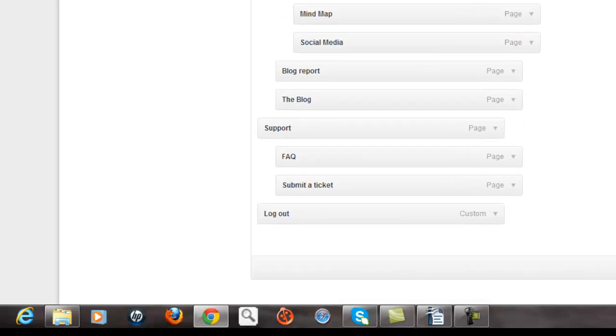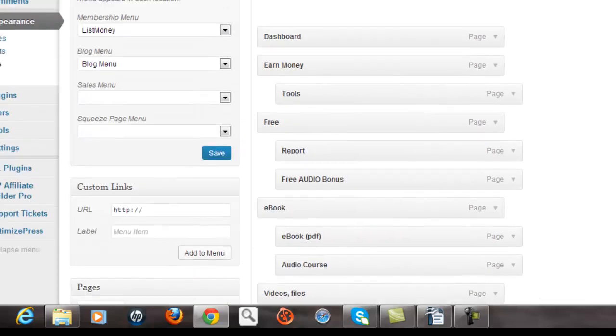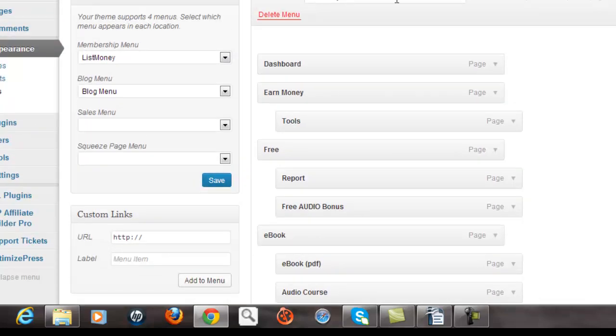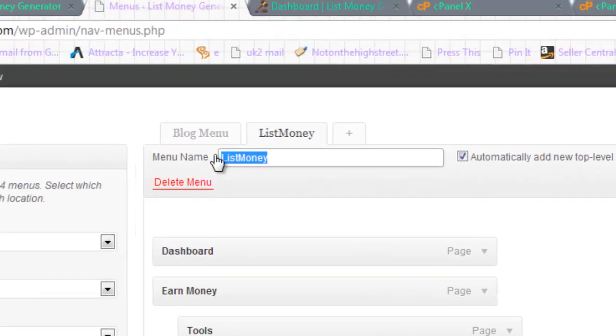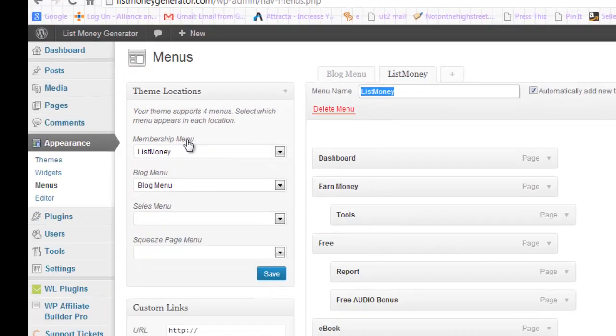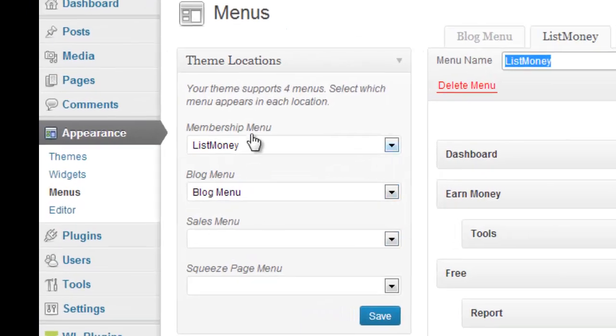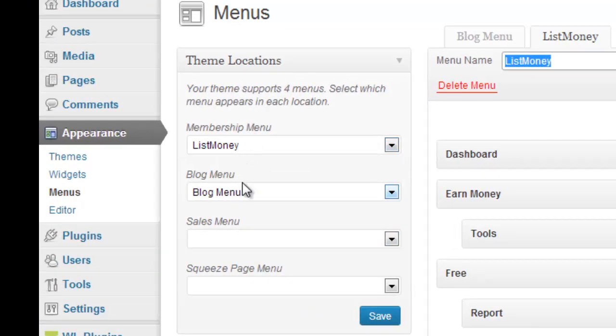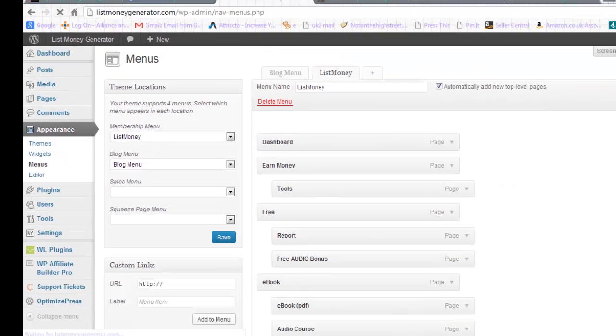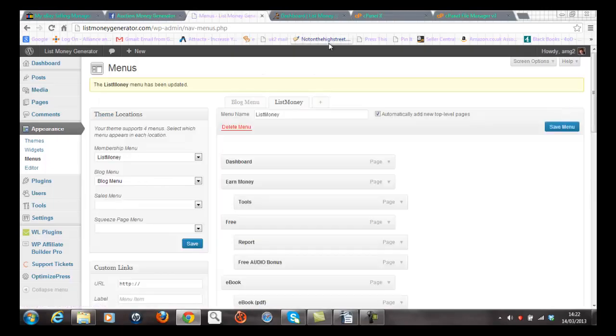Now what I have done here within the menus environment is I've actually set up names for my menus. And this one's called List Money. And then I've built the menu accordingly. And then I've set it under the membership menu option here. So I can create several different types of menus for each of the respective categories. Now if I save the menu and then go back to the main page.